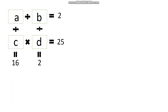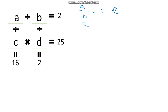The first equation is: a divided by b equals 2. This is equation number 1. The second equation is: a divided by c equals 16. This is equation number 2.